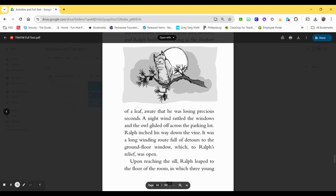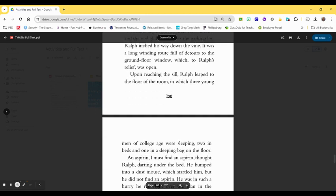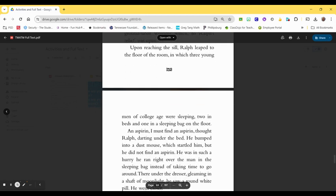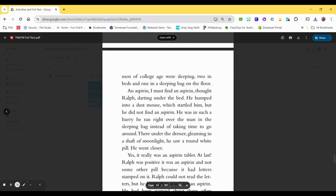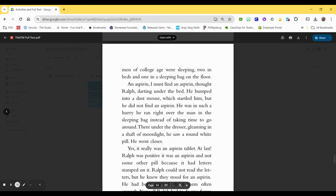Upon reaching the sill, Ralph leaped to the floor of the room, in which three young men of college age were sleeping. Two in beds and one in a sleeping bag on the floor. An aspirin. I must find an aspirin, thought Ralph, darting under the bed. He bumped into a dust mouse, which startled him. But he did not find an aspirin. He was in such a hurry, he ran right over the man in the sleeping bag, instead of taking the time to go around.